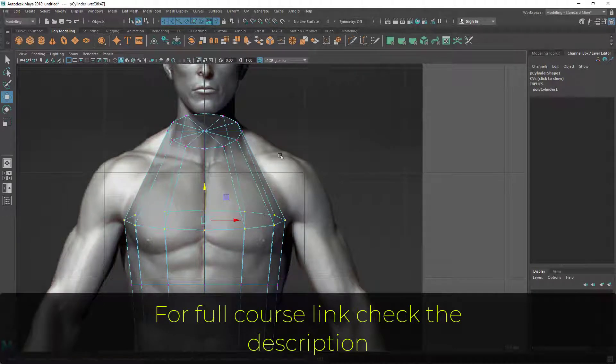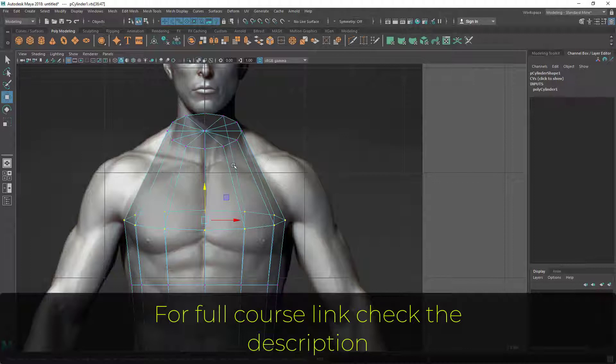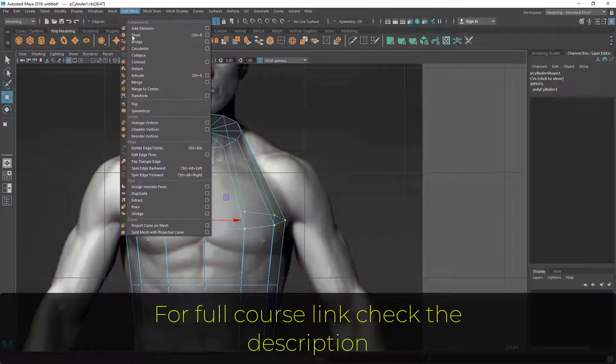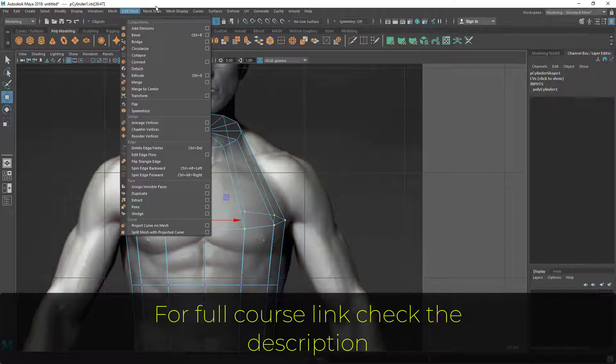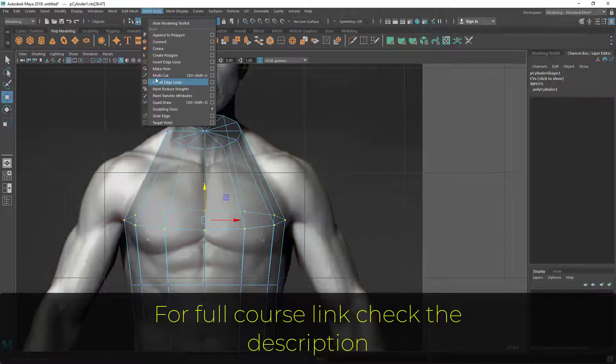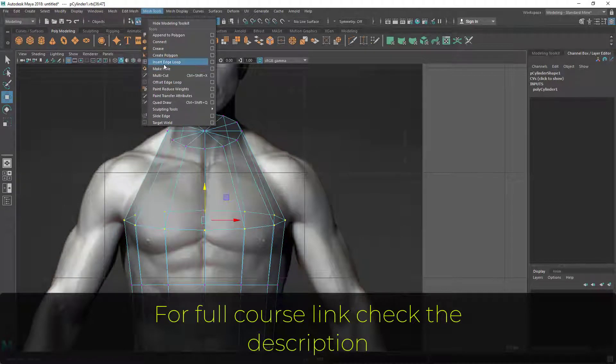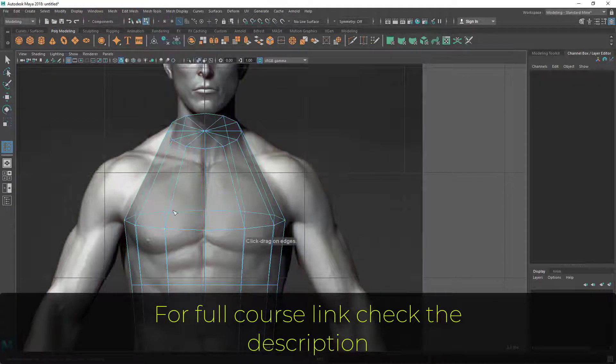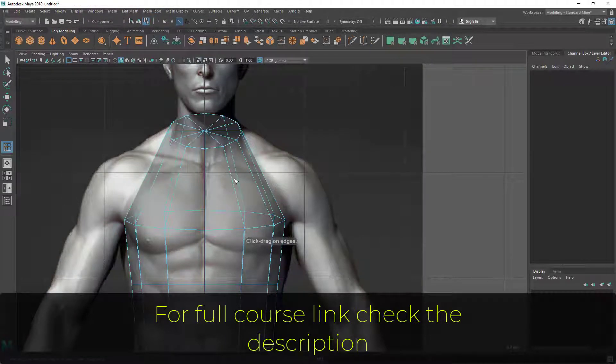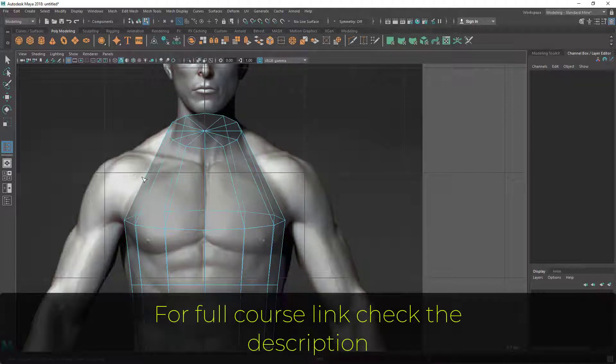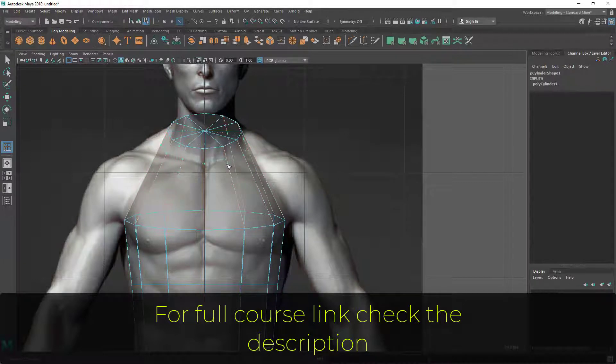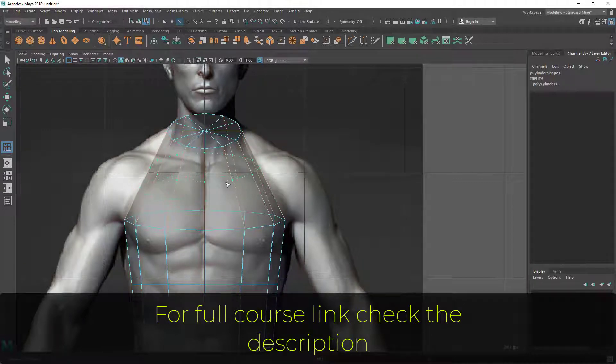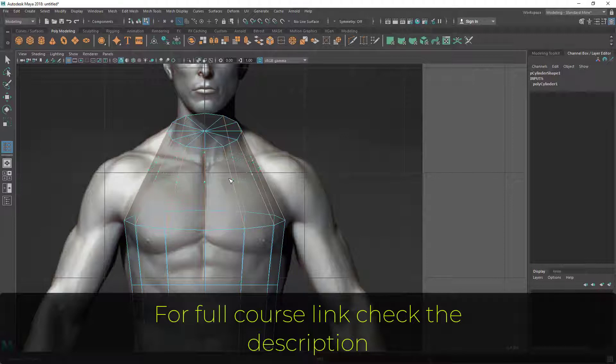You can see this clavicle bone here, just around there. Let's go to mesh tools and insert edge loop tool. Click on there, and now you can drag on any edge. I want a horizontal edge loop, so I'm going to drag on a vertical loop here. It's going to cross it or divide it like this. Let's put it here at the clavicle area.